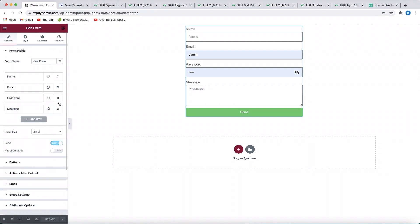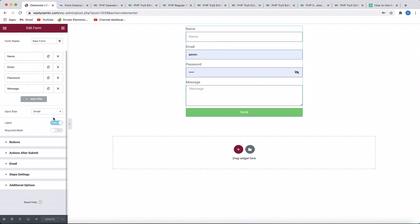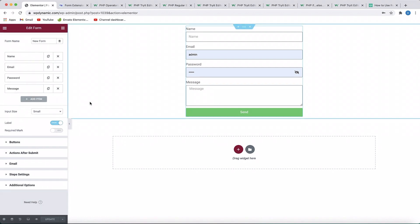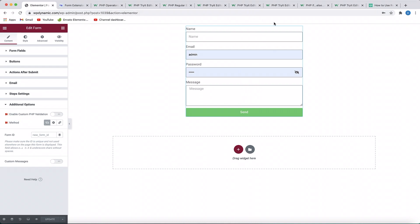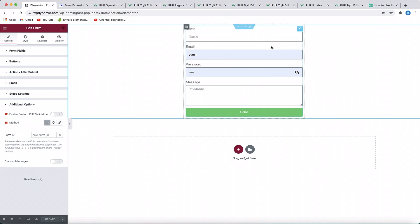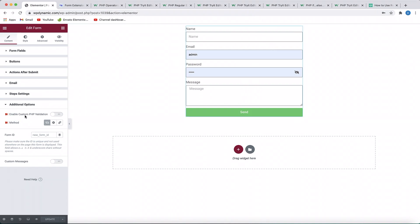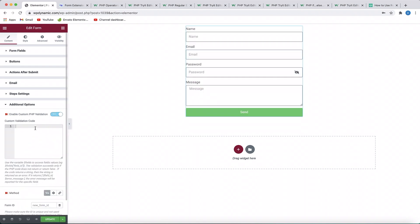Since this can be used for front-end registration, it would be really awesome to do PHP validation so that passwords are strong and users are registered with a strong password. When you click on the form widget and click on Additional Options, make sure you have this module enabled in Dynamic Content Plugin for Elementor. Once you have this module enabled, you'll see an option called 'Enable Custom PHP Validation' — just toggle that on.